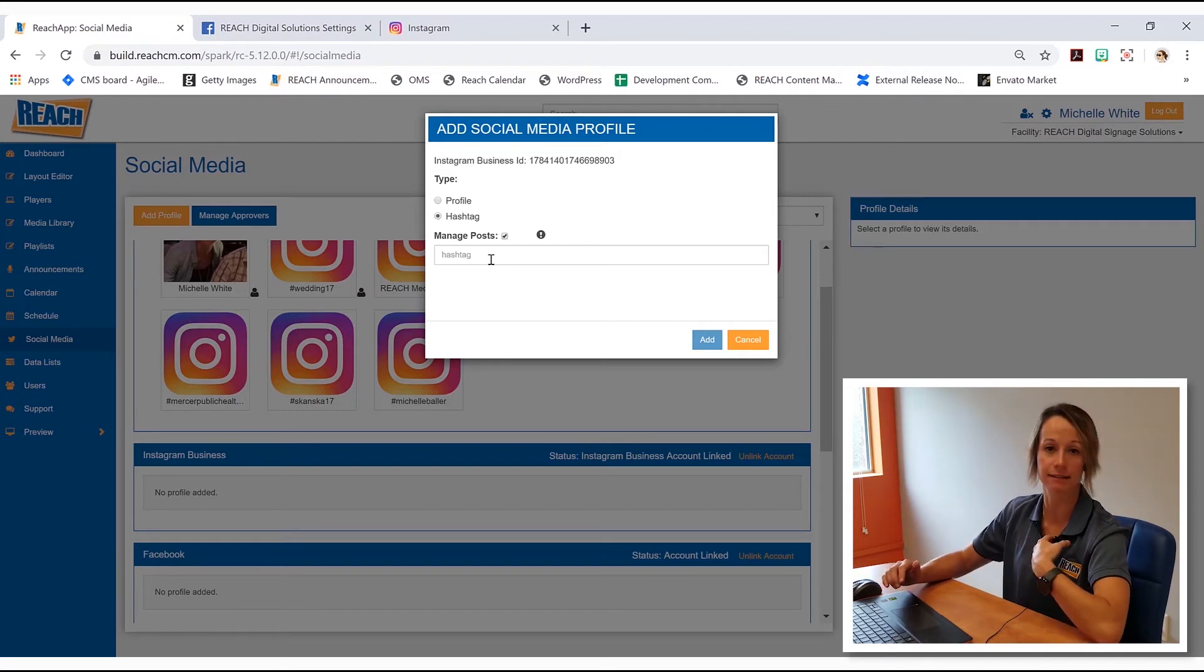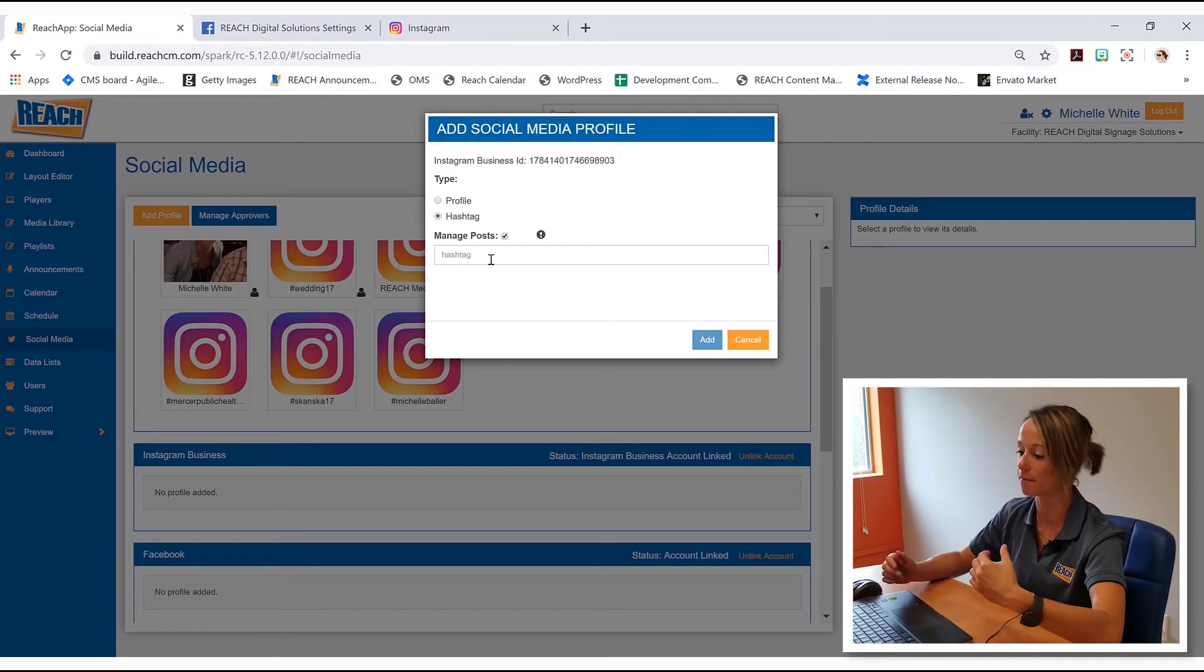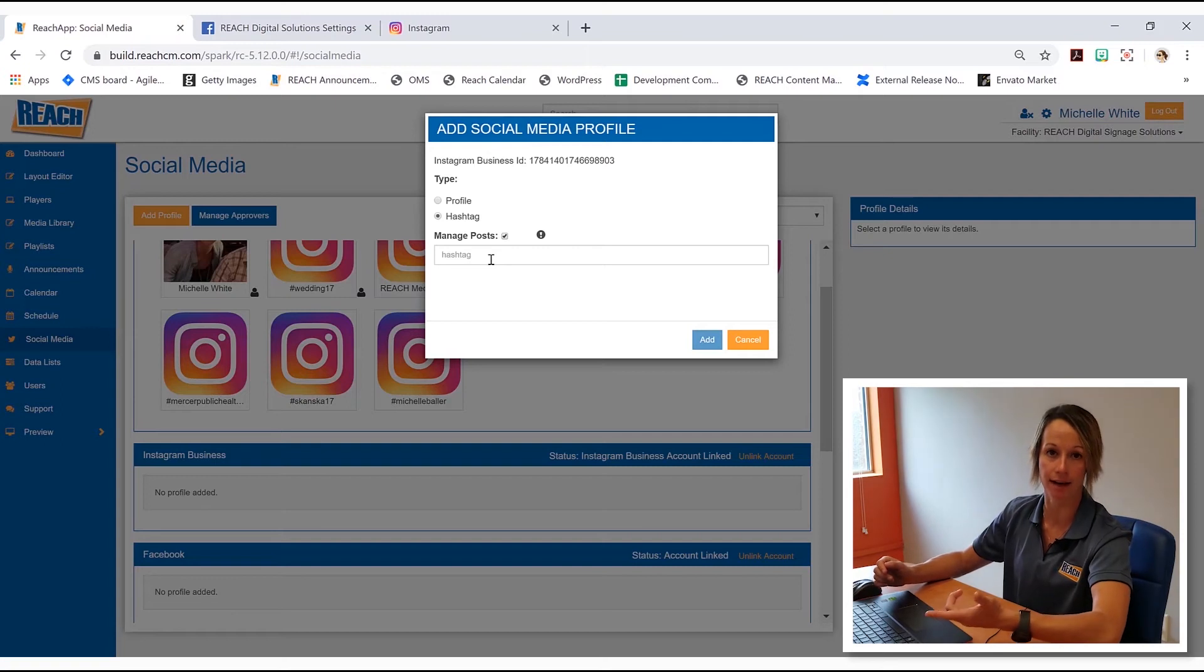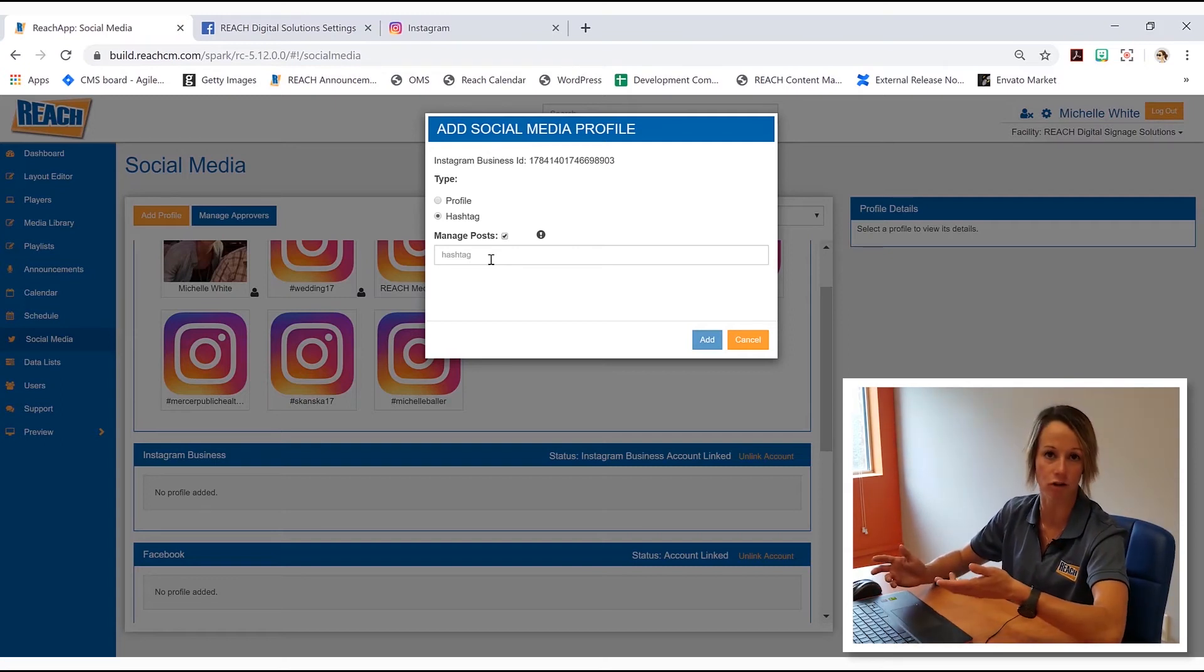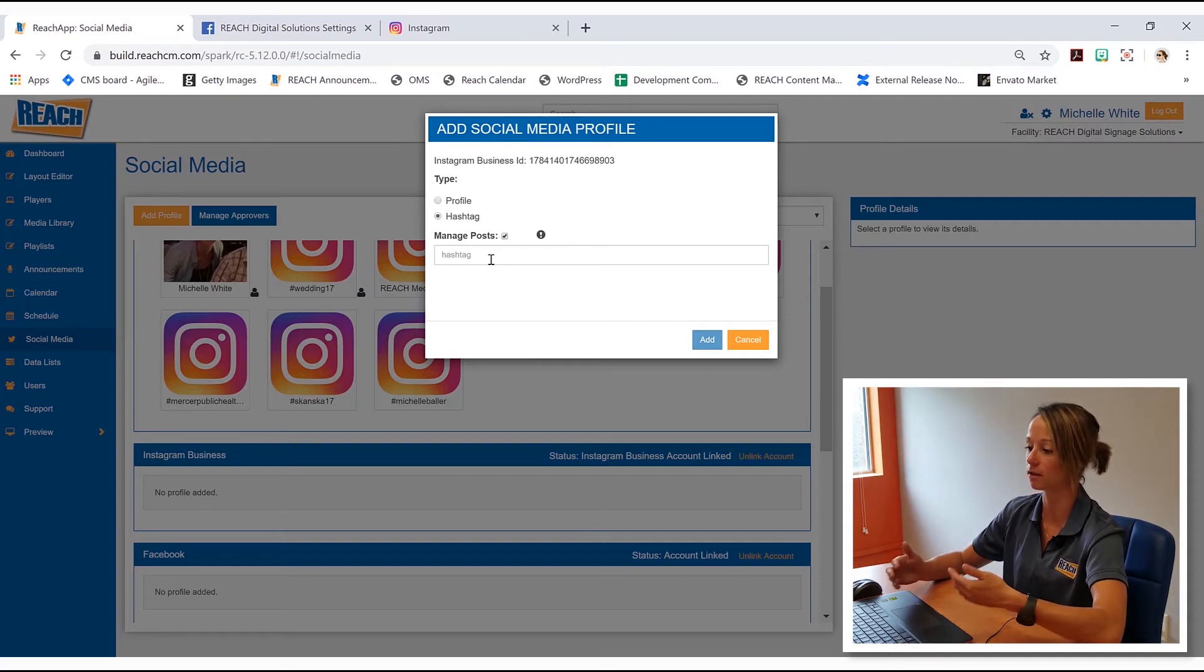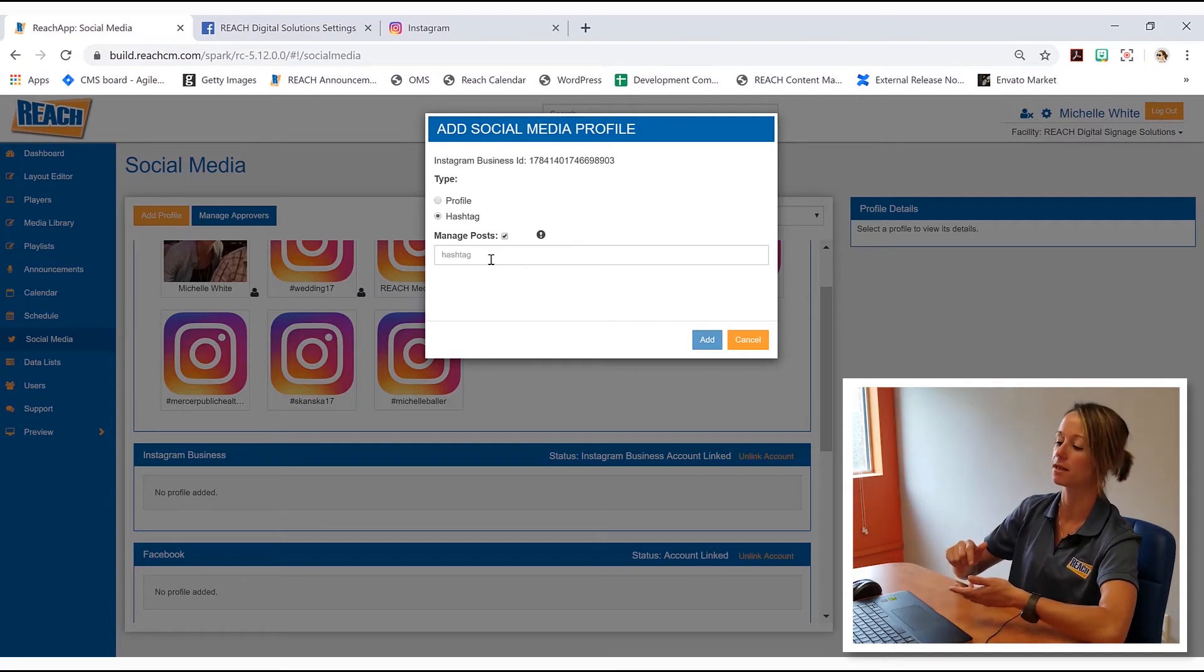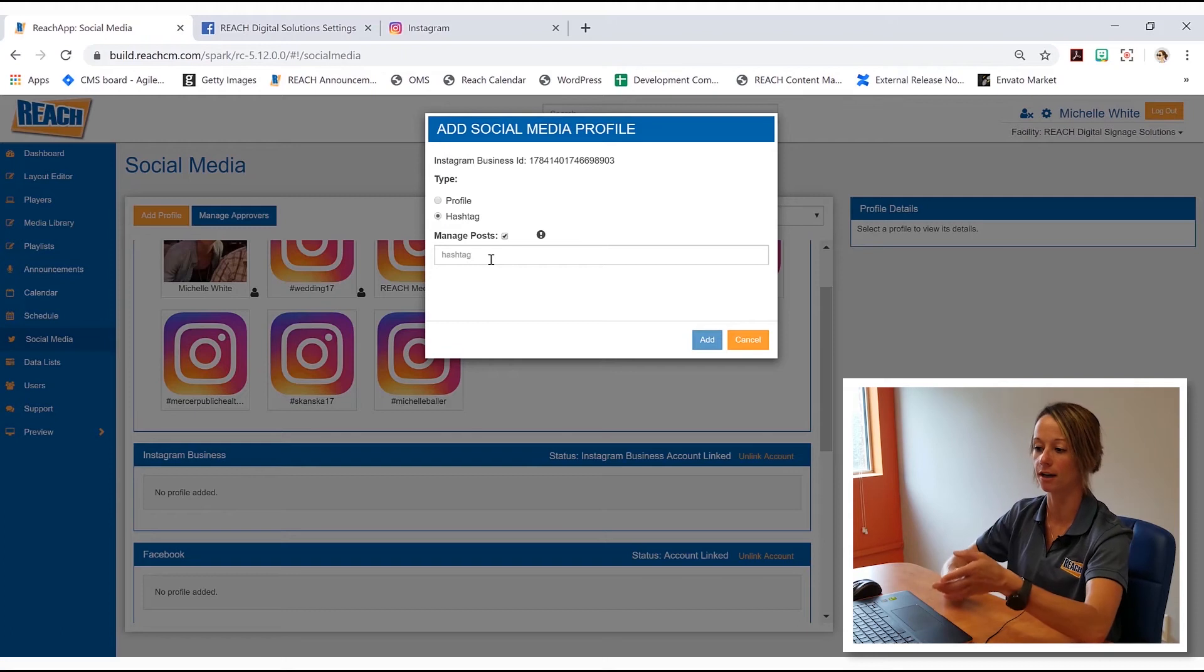basically myself or my team or whoever's helping me would get an email and a text and it would show the photo and it would show their text and their description. And of course, if it was appropriate, I could hit accept. And what would happen is it would go on your digital display.